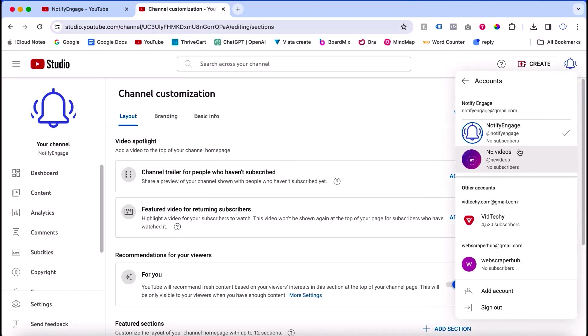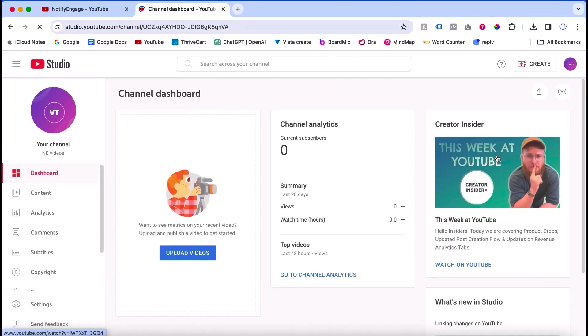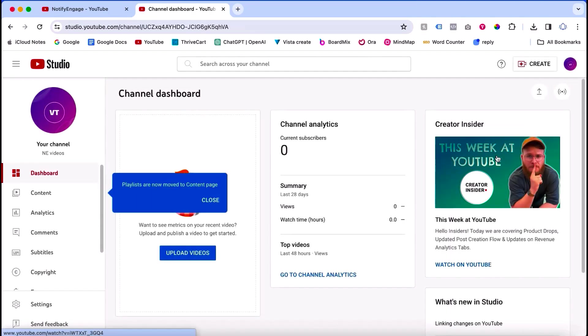I will switch to one of my branded accounts. This is the branded account. Once I click into the branded account, the branded account is now open.